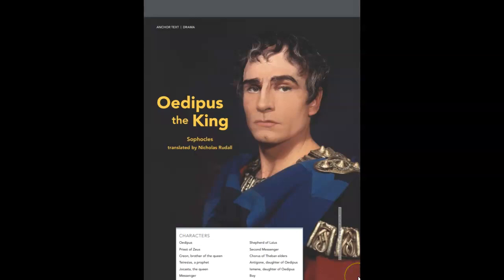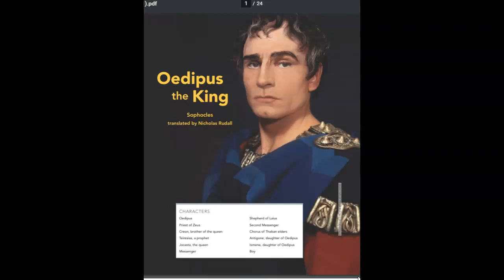Oedipus the King by Sophocles, translated and directed by Nicholas Ruddle and starring Harry J. Lennox, Carolyn Seymour, W. Morgan Shepard, Francis Guinan, Gregory Itzen, and Charles Kimbrough.